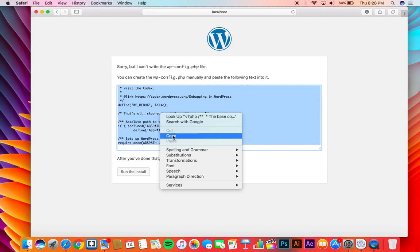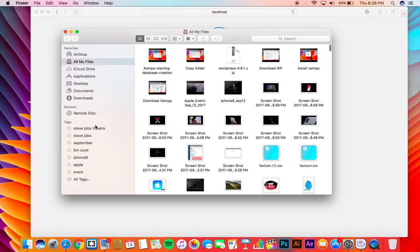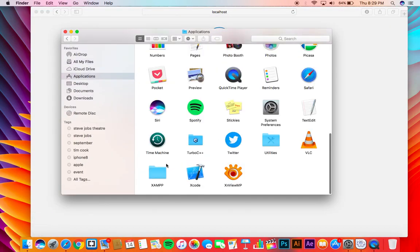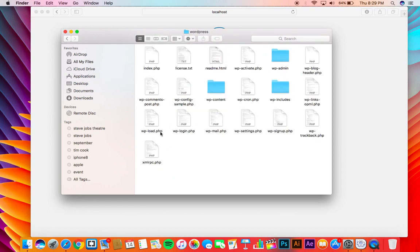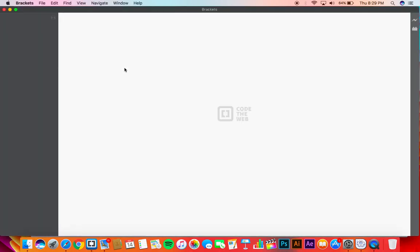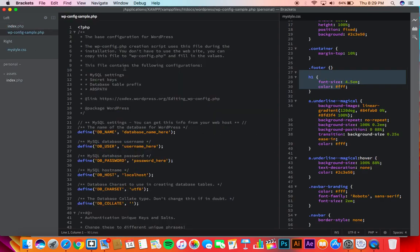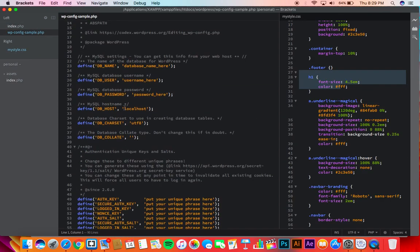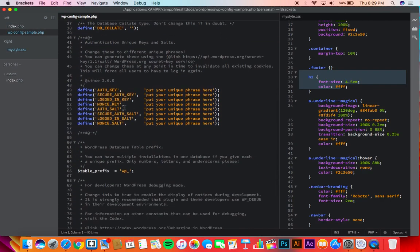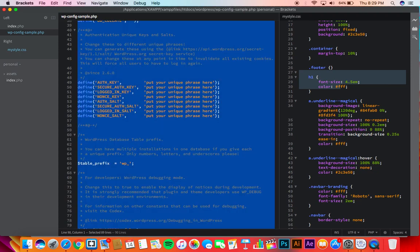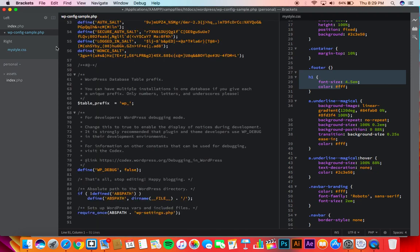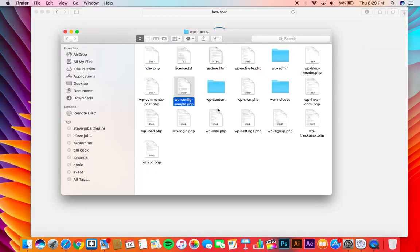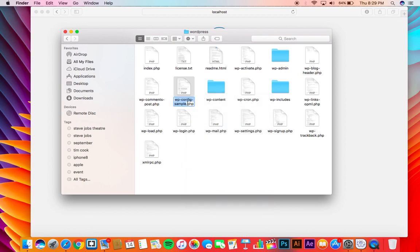If you have seen something like this, you have to copy this code right here and navigate to your htdocs and your wordpress folder. Click this file right here and open it in any text editor or web editor. Now replace the existing code with the code that you have copied from there and save the file. Then close the editor and rename the file to wp-config. Now we have already provided with a sample file here, so you just need to rename it.